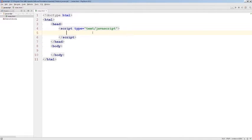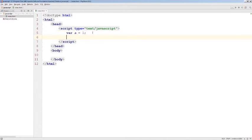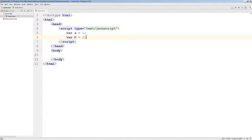In JavaScript, a program consists of multiple statements. We can create a variable and assign value of one to it, or we can create a second variable and assign two to it. In JavaScript, this is called a statement.